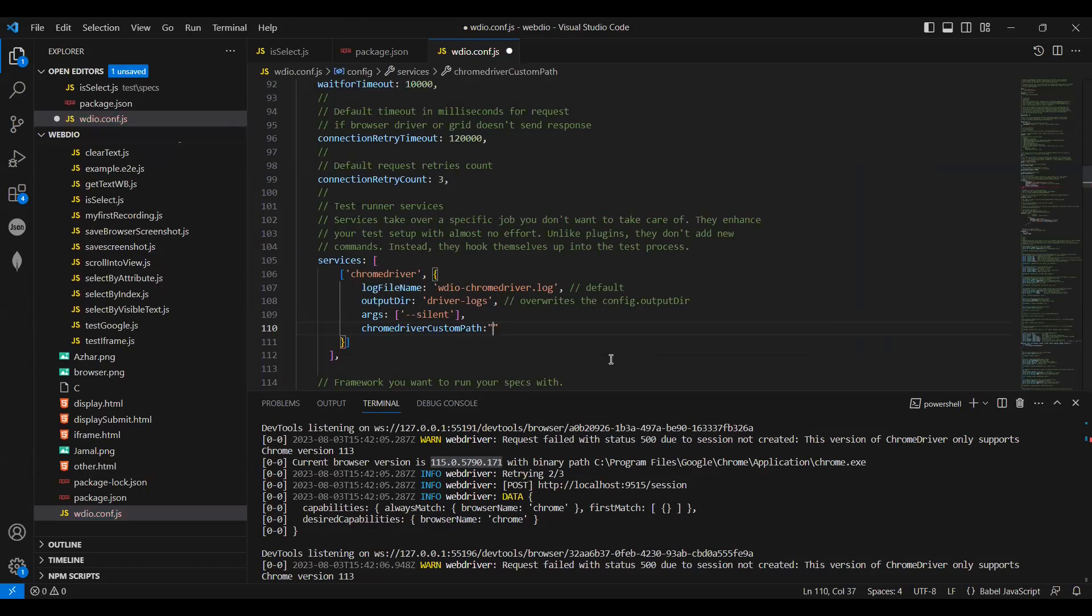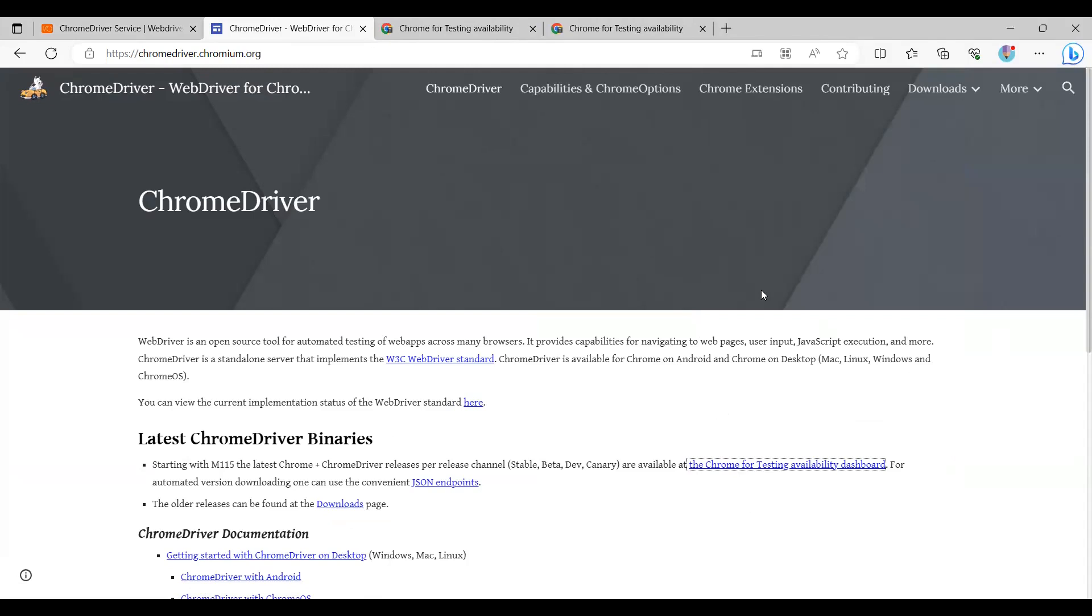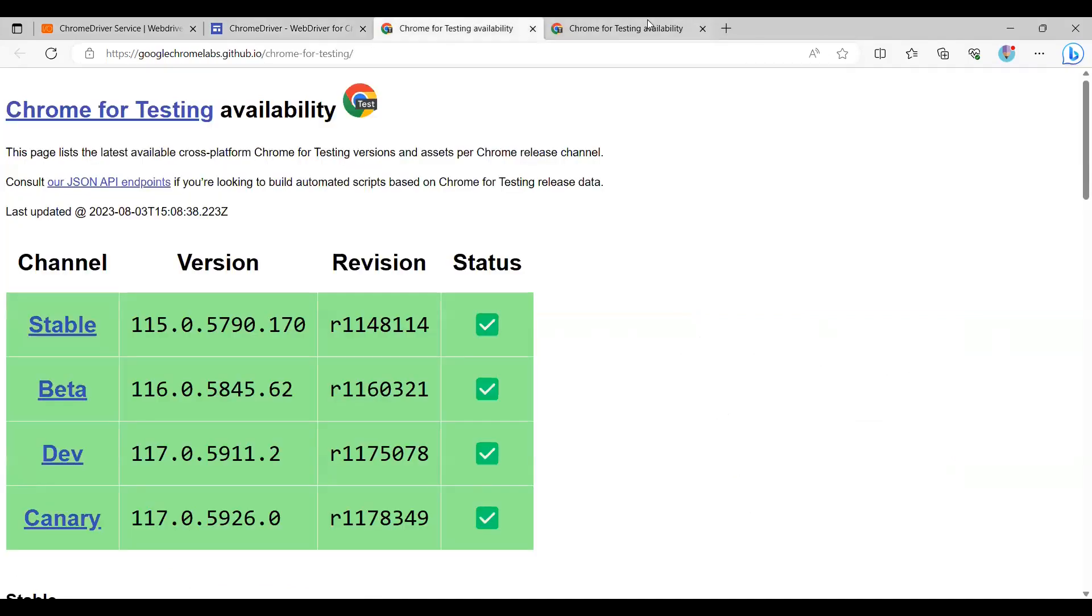We have to download the Chrome driver. This is the place you have to go - chromedriver.chromium.org. Click here on Chrome for Testing Available Dashboard.